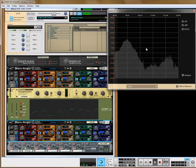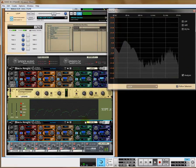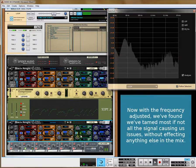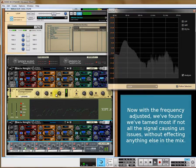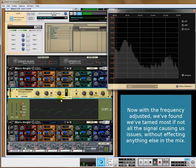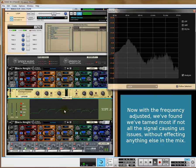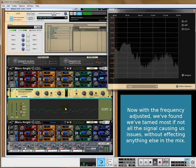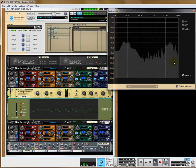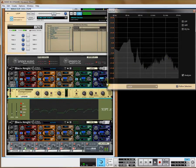The kicks and the snares — everything else is untouched. If we find it's a bit too much, we can widen the Q. We can also reduce the ratio down. Remember, the more you reduce the ratio, the less it's going to cut and you get a louder signal.